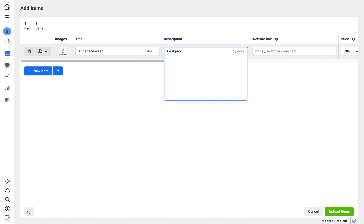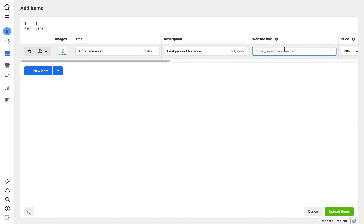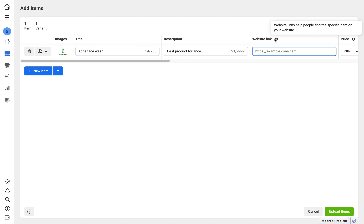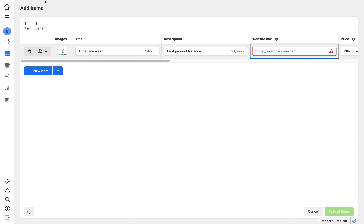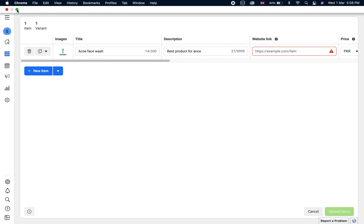The next field is the description — you have to describe the features and benefits of the product you are uploading to the Facebook shop. You can write something like 'Best product for skin-related issues', or if you already have details, just copy and paste them. It's also very important to add a website link if you have a shop.